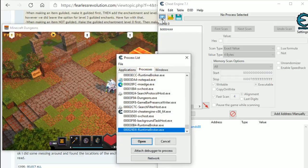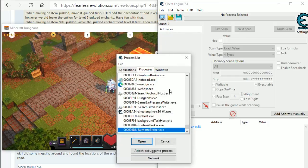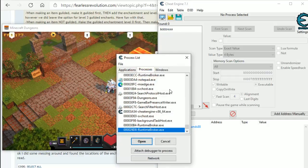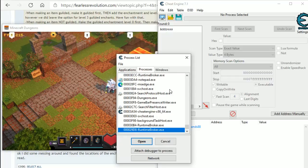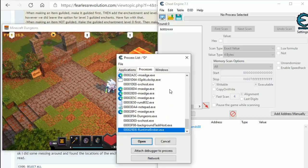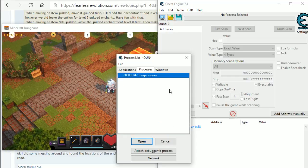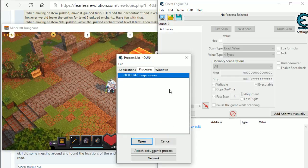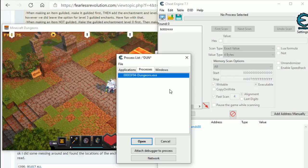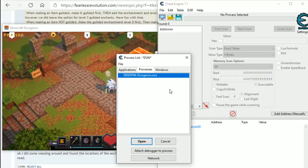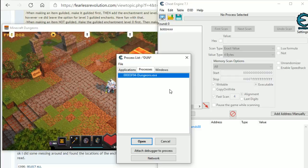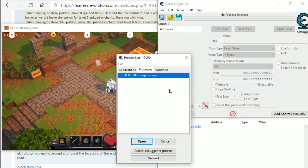So, anyway, open up that by clicking on the little monitor, type in DUN, then it will show you the process running called Dungeons.exe. That's what we are looking for. If Dungeons is not running, you will need to make it run and then re-search.